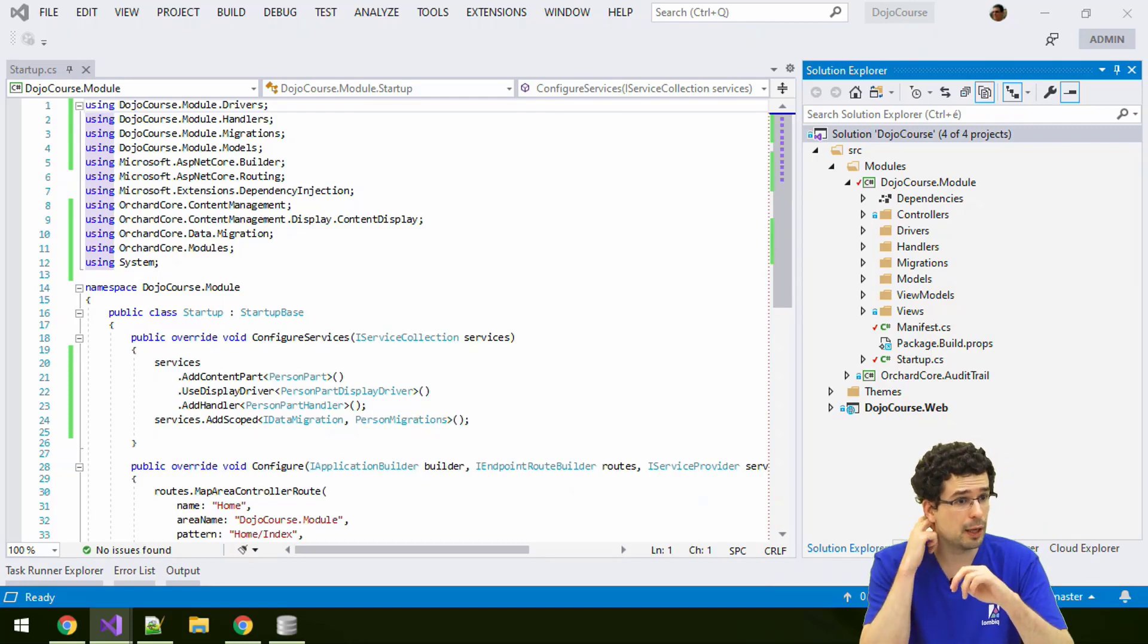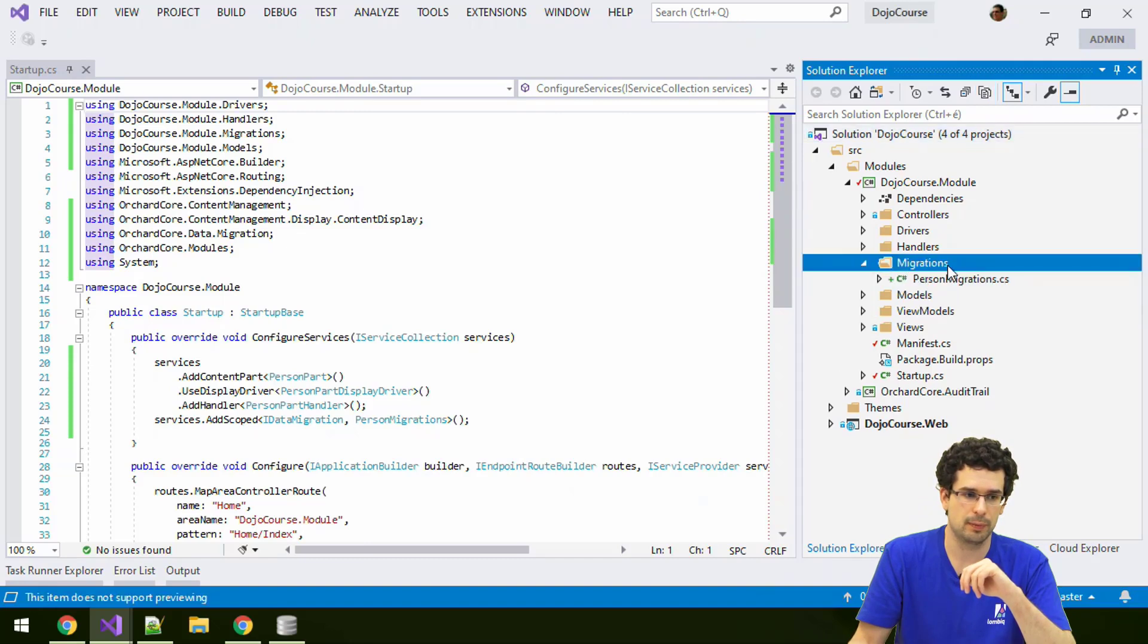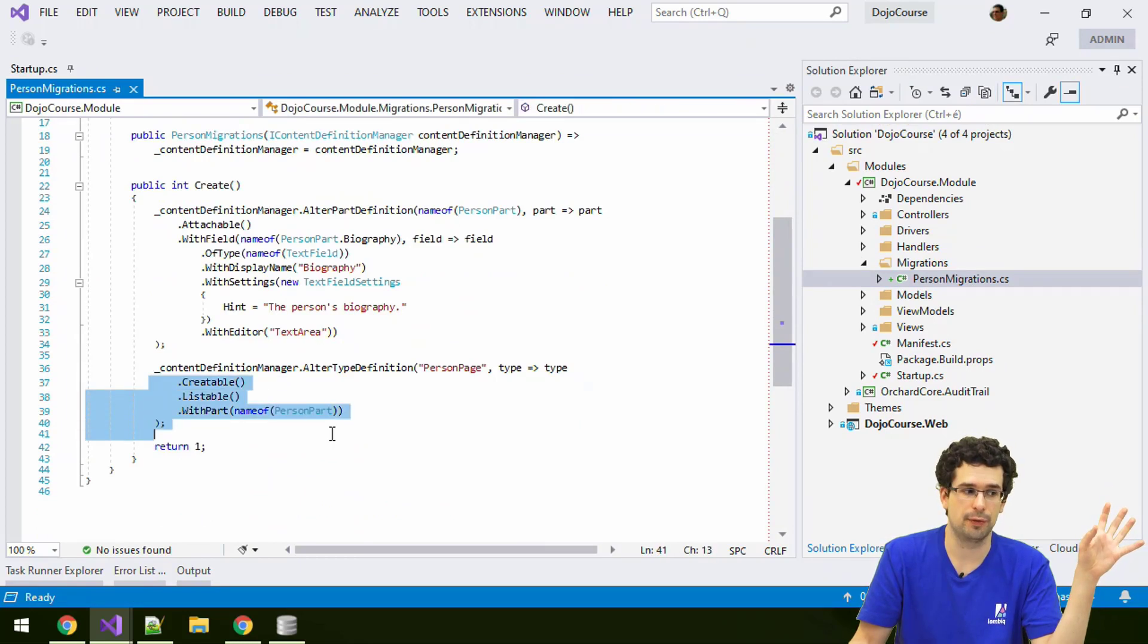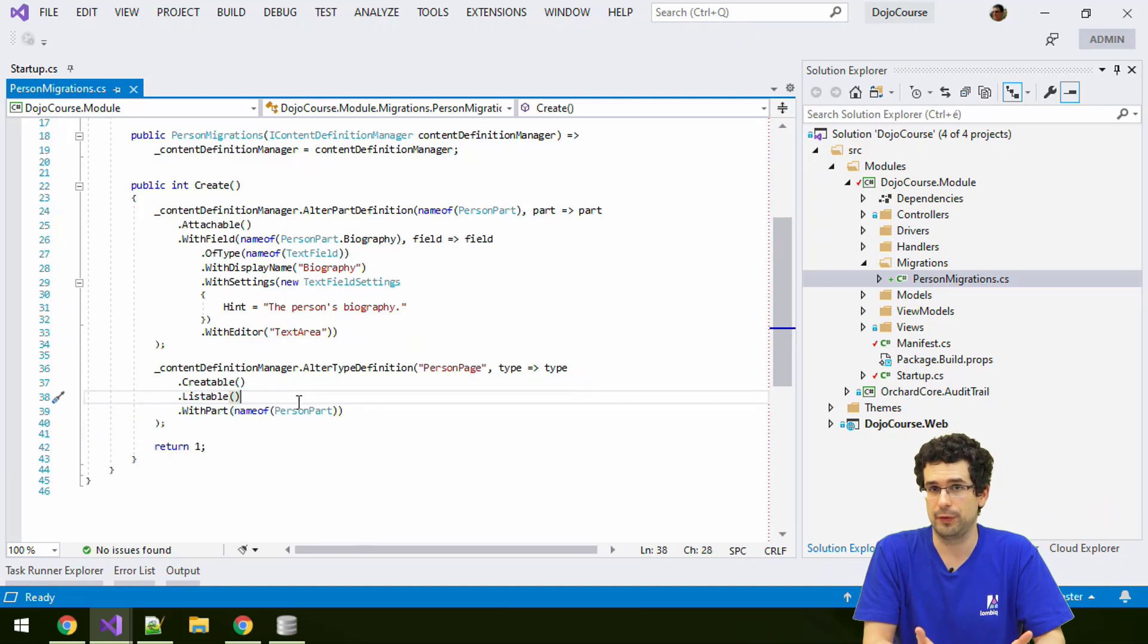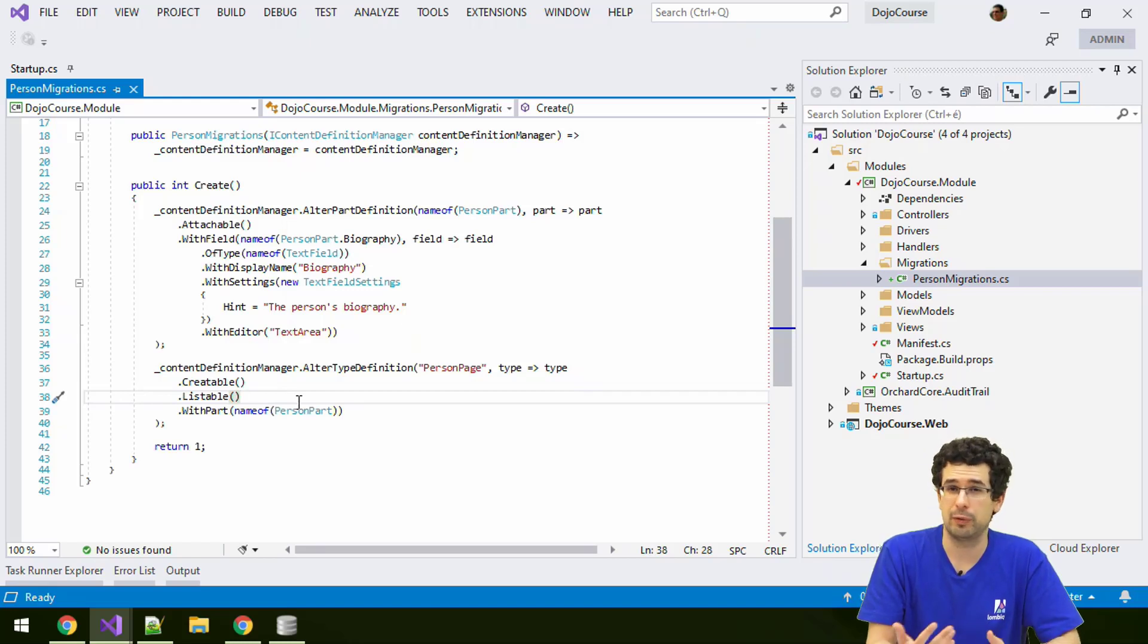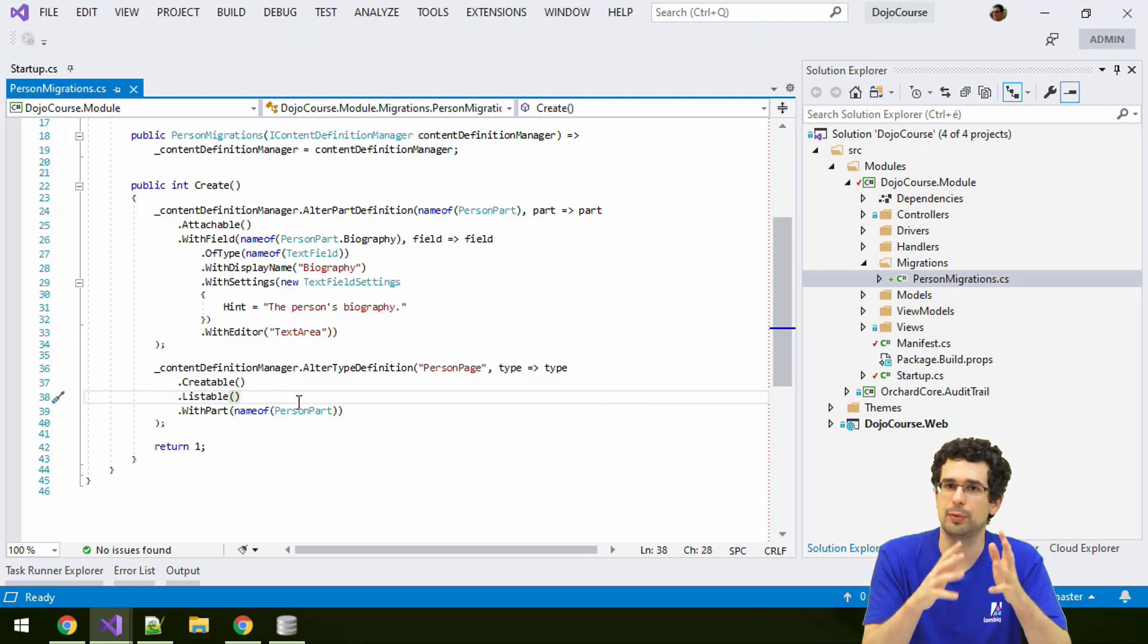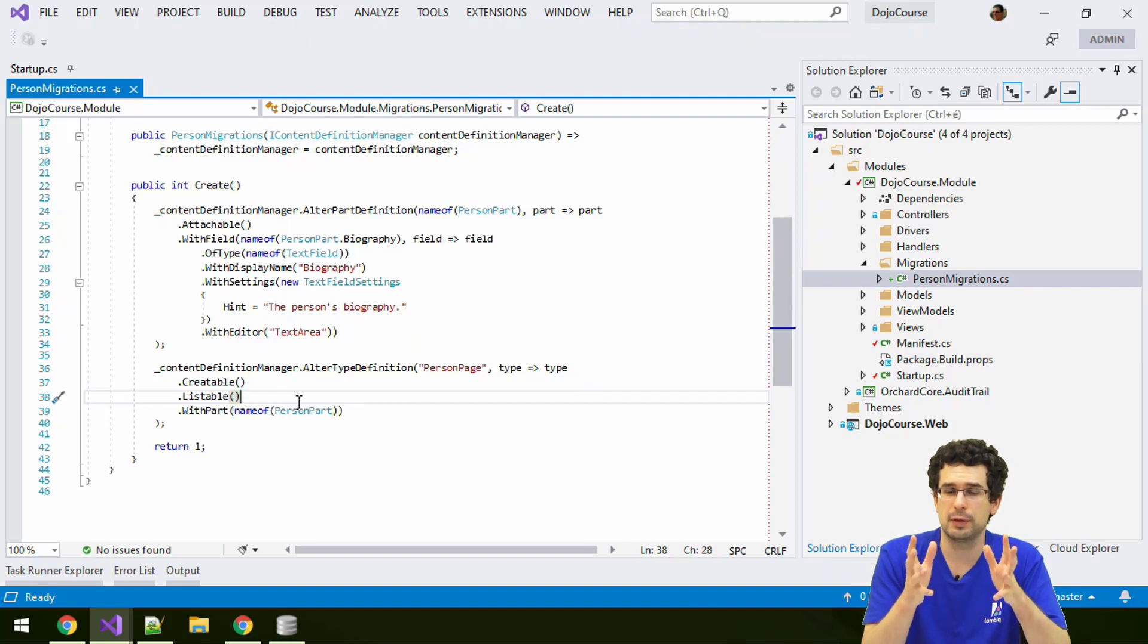So let's do that. We have our migration here already, and in our migrations class we have created this person page content type. Now, a widget is also a content type. It's just a content type with the stereotype called widget. Stereotype meaning something like a category of content types. It's basically a label on content types that makes it possible to distinguish between different kinds of content types. By default, this stereotype is implicitly just content.